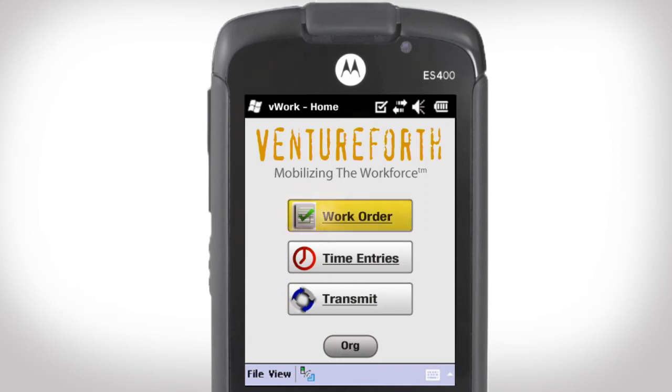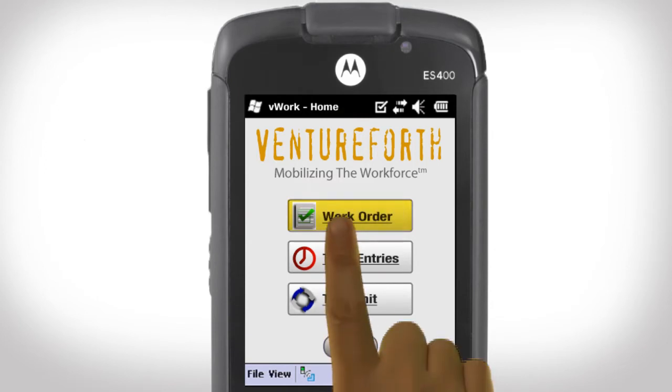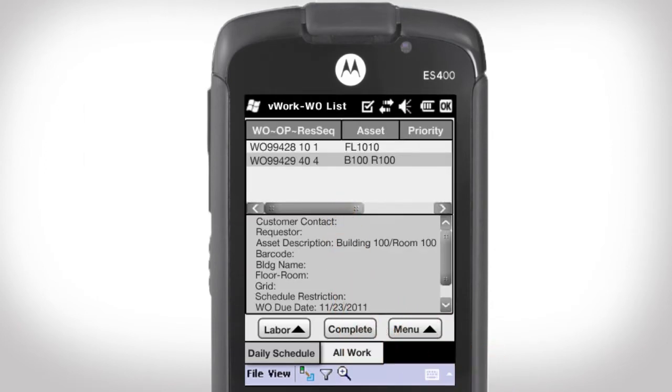From the home screen, I tap the work order button, and this takes me to my scheduled work order operations.